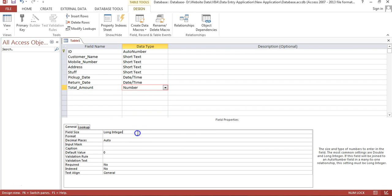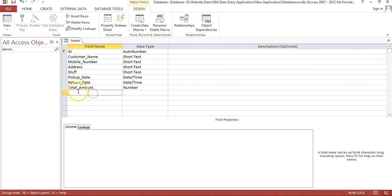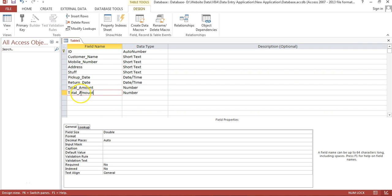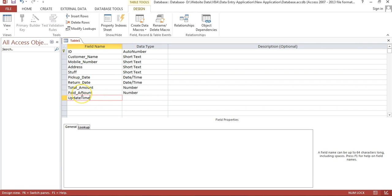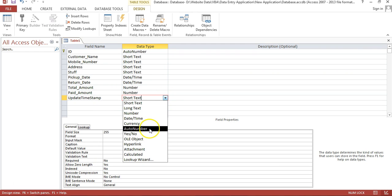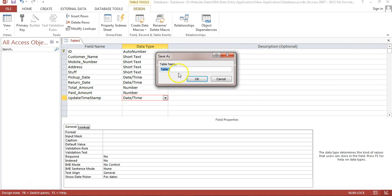For total amount, set the data type to Number and in the field size choose Double. Remove the default value of zero, leaving it blank. Copy this field and paste it for paid amount. Finally, add an 'update timestamp' field with data type Date/Time — this will capture when each record is created or updated. Close and save the table with the name 'tbl_customer'.